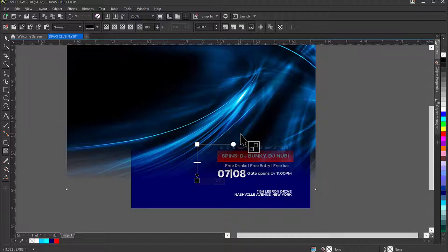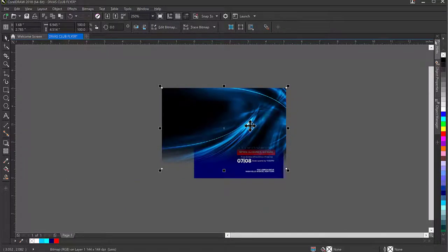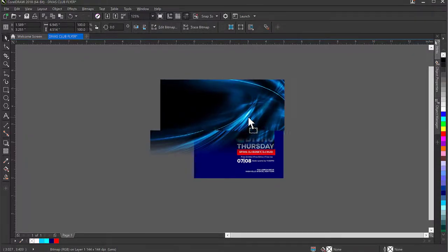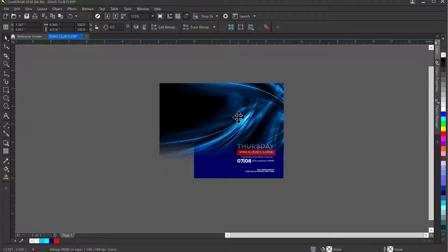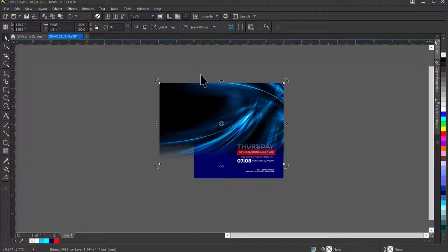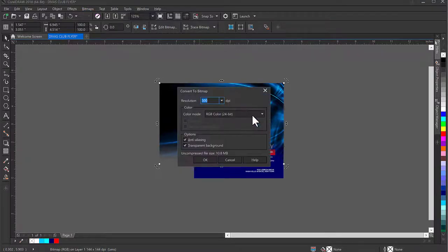Having done the transparency blend, I'll shift this to see clearly, then convert it to a bitmap: Bitmap > Convert to Bitmap. My reason for converting is that I want to make further adjustments to this image — if you don't convert to bitmap, you won't be able to make more adjustments. I'll leave the resolution at 300, leave everything checkmarked, and click OK.